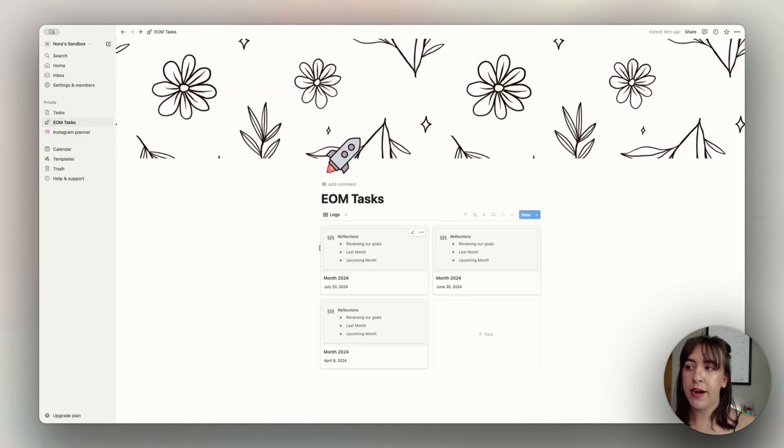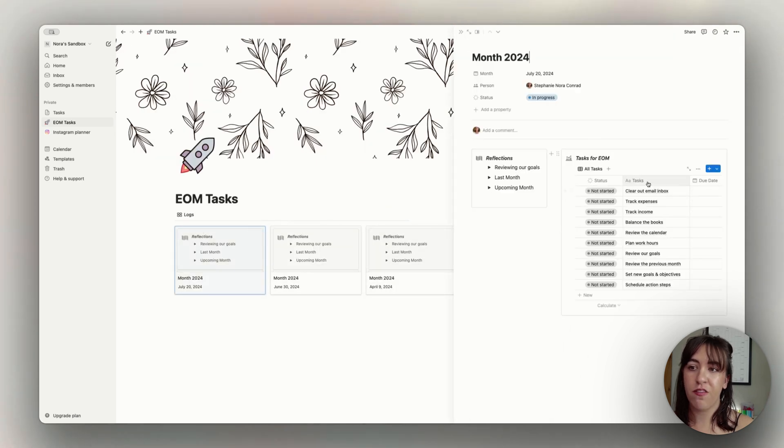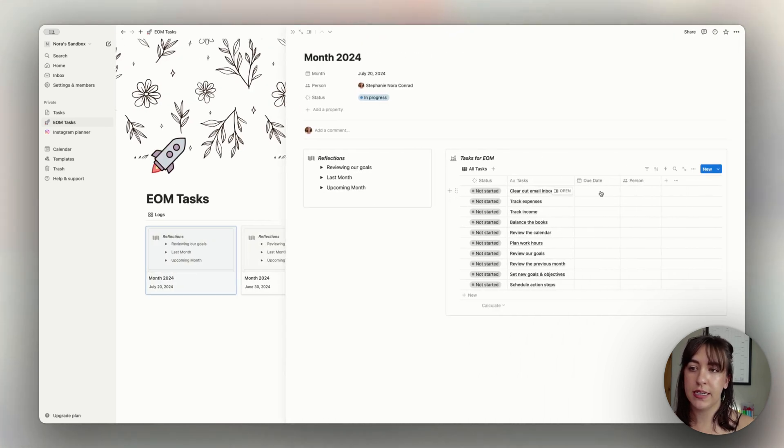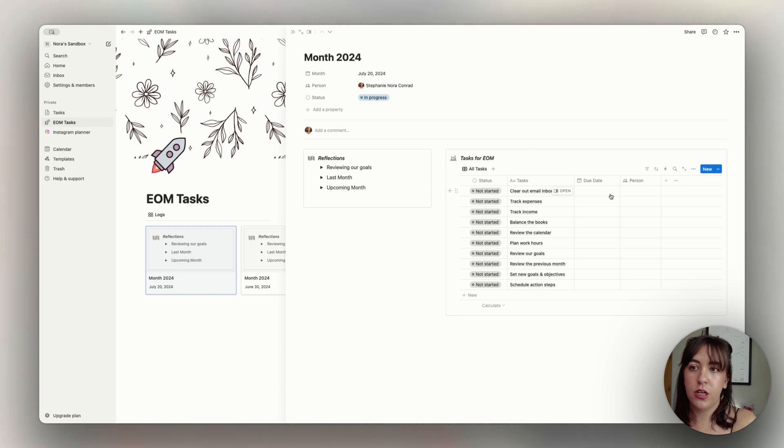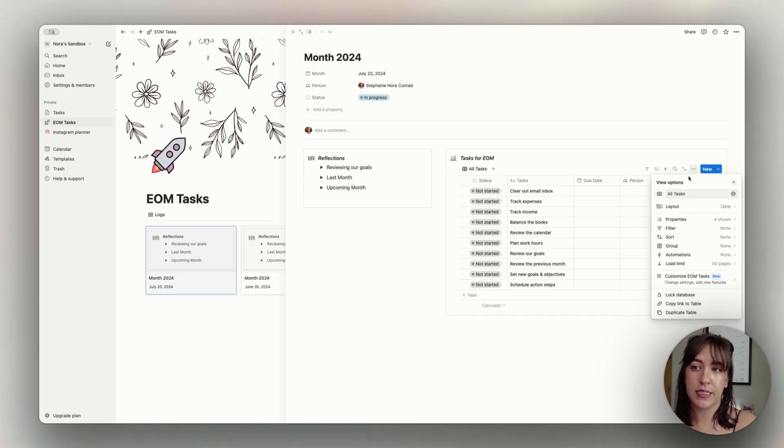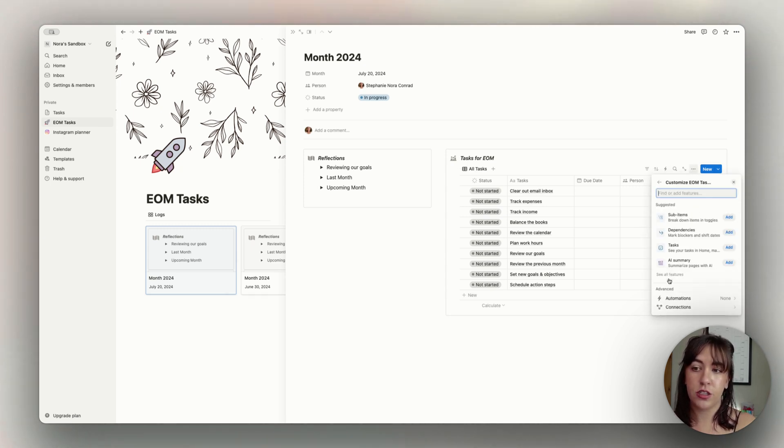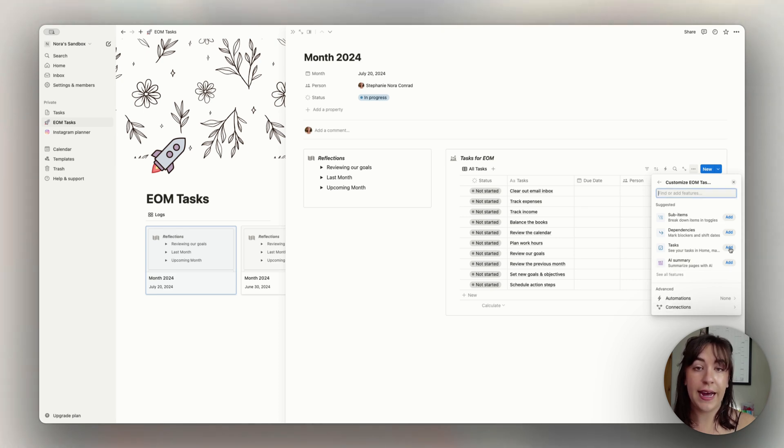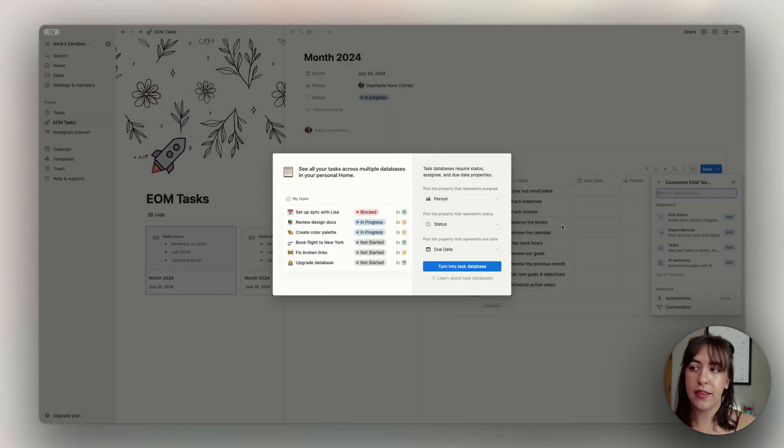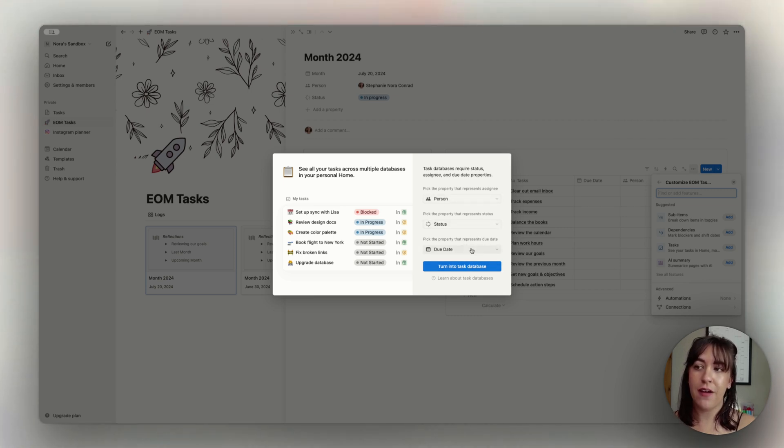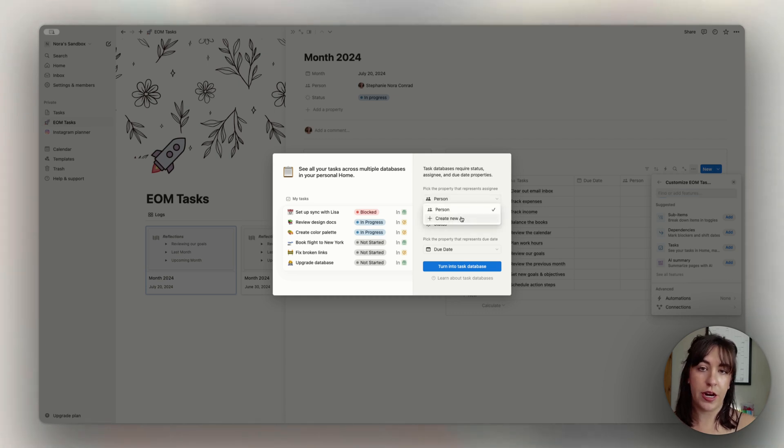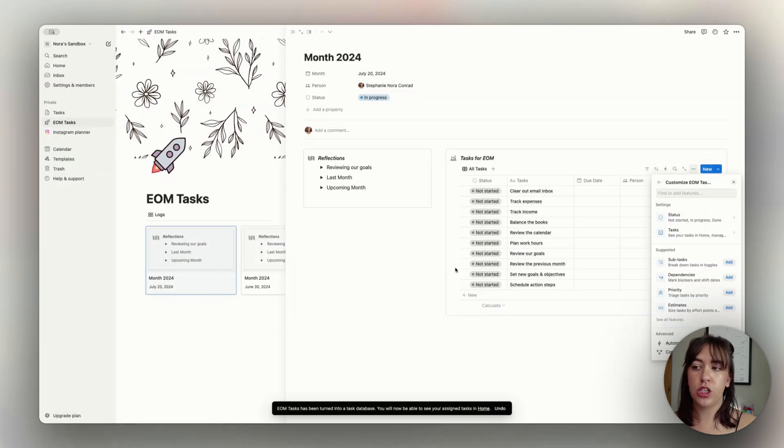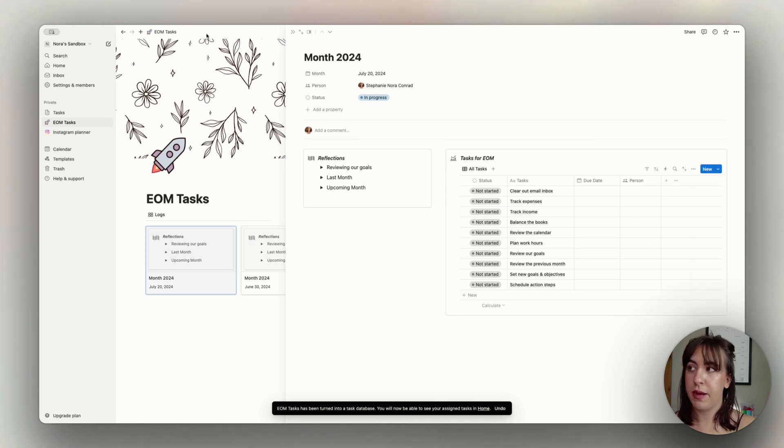So right now this end of month task section has our end of month task databases, and we want to be able to see these tasks populating on our homepage. So the way that we do this is super simple. We're going to click on the three dots on the database that we want to see, and we're going to go down here to customize, and then we're going to choose an option to add tasks. This will add the tasks to the homepage section. It's going to have us map these different properties, and we already have due date, status, and person, but we could also create new properties if we didn't already have those. And then we'll choose to turn these into a task database.